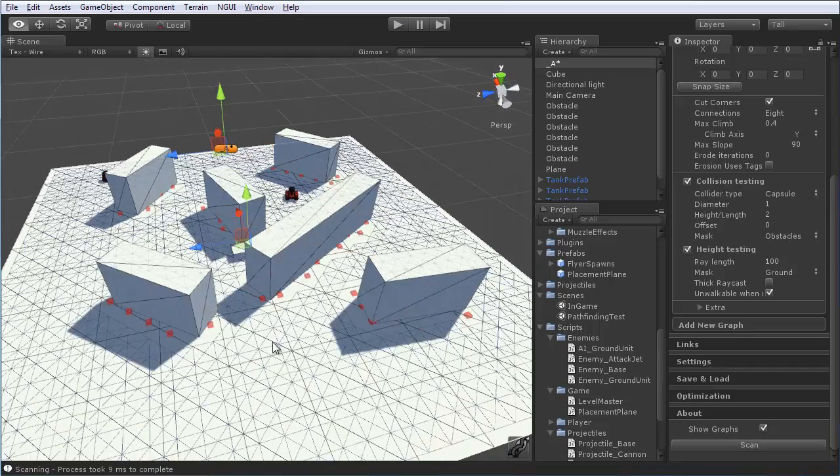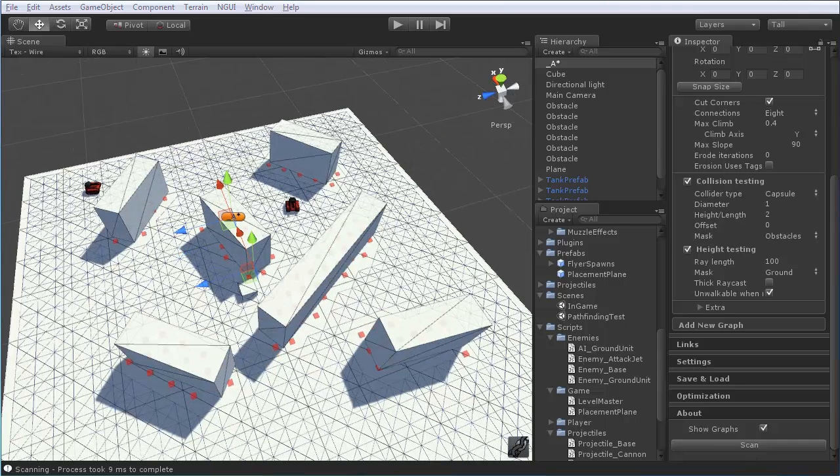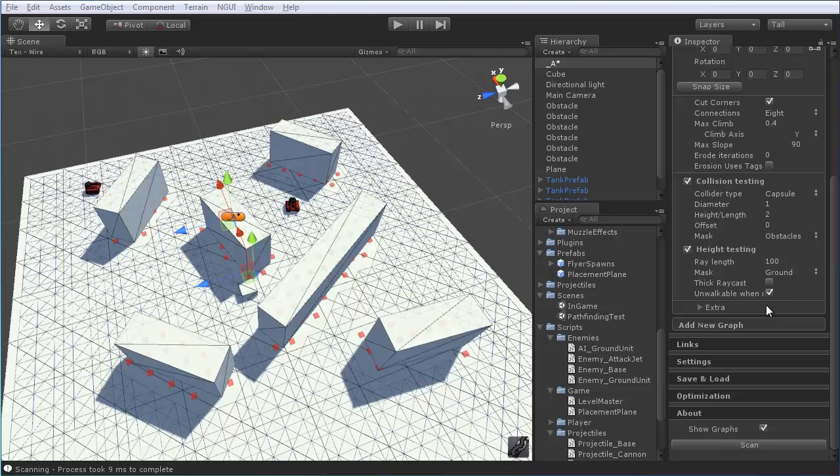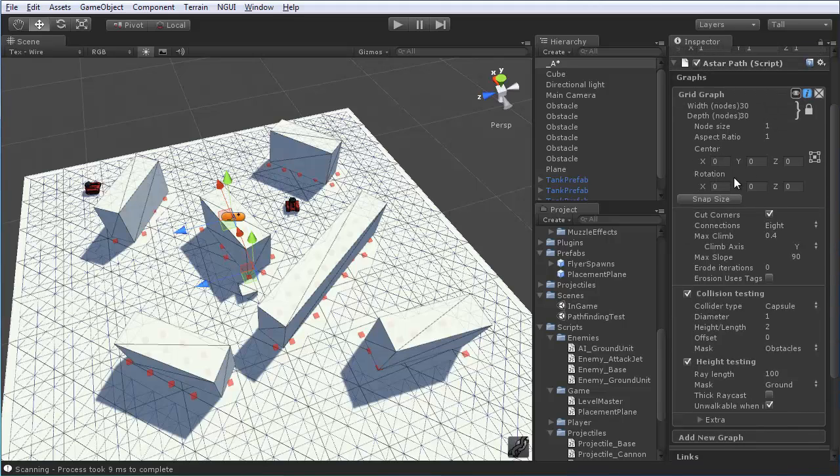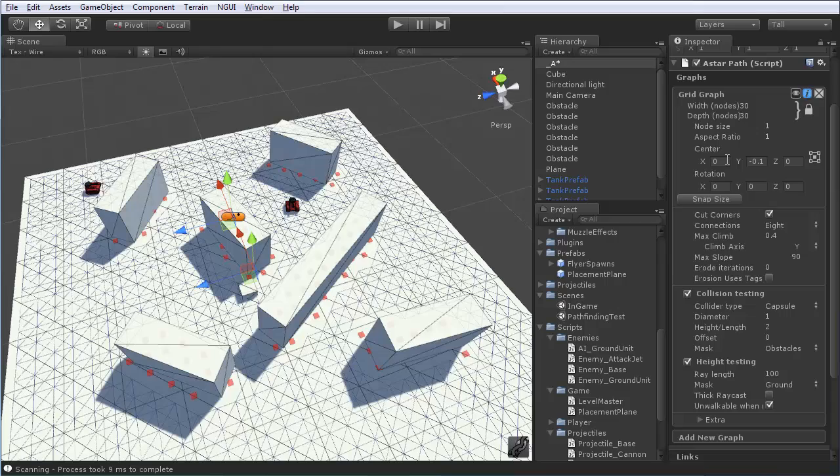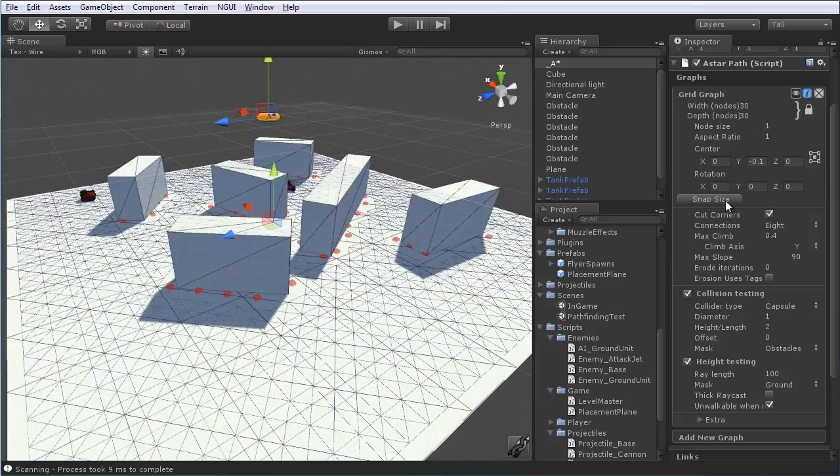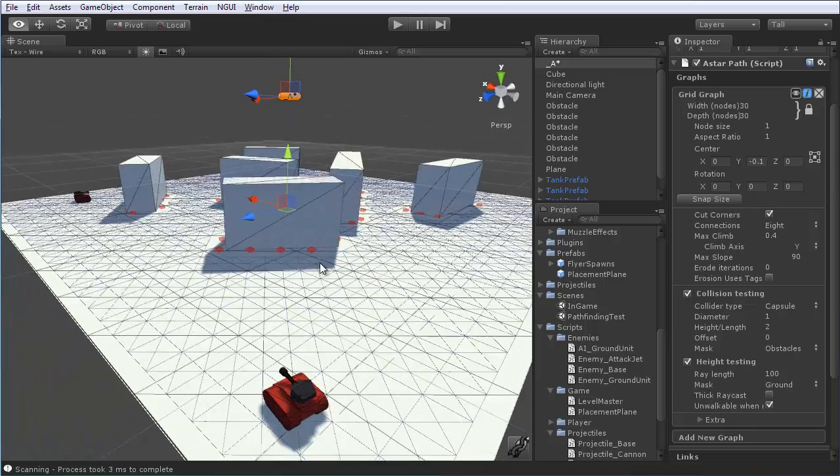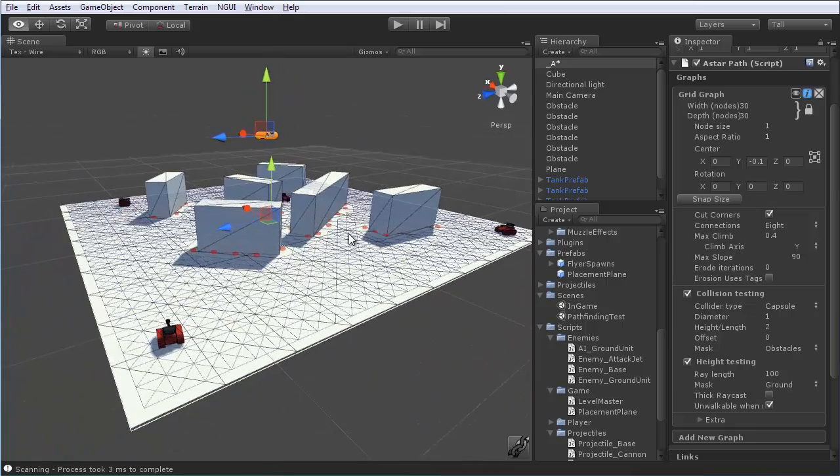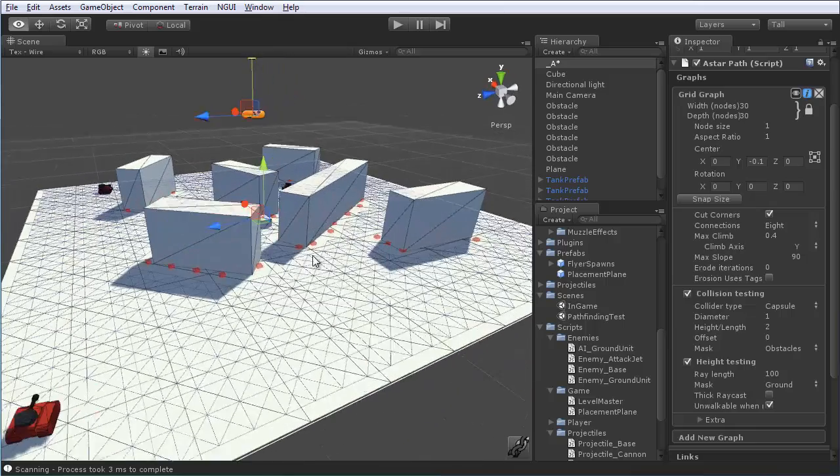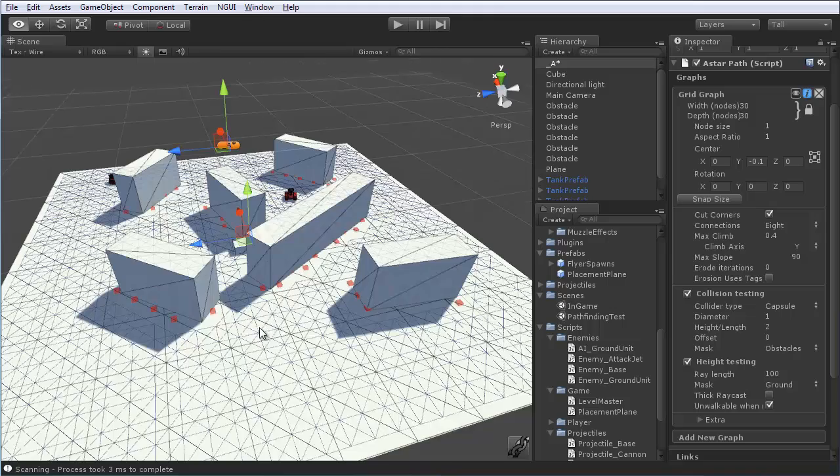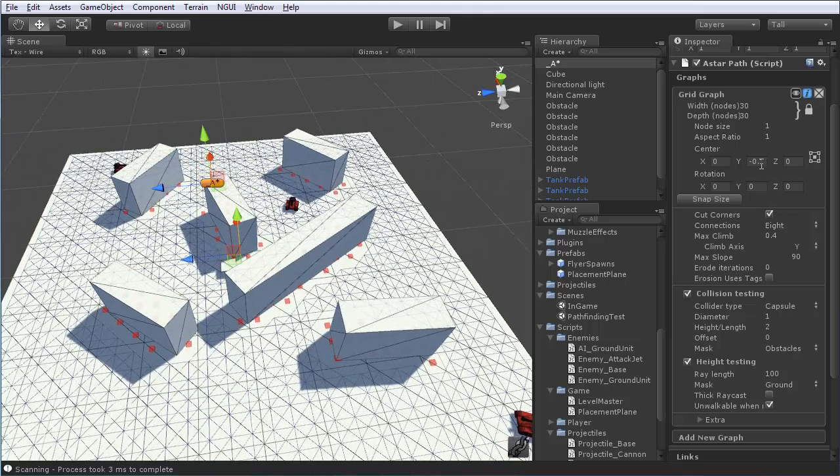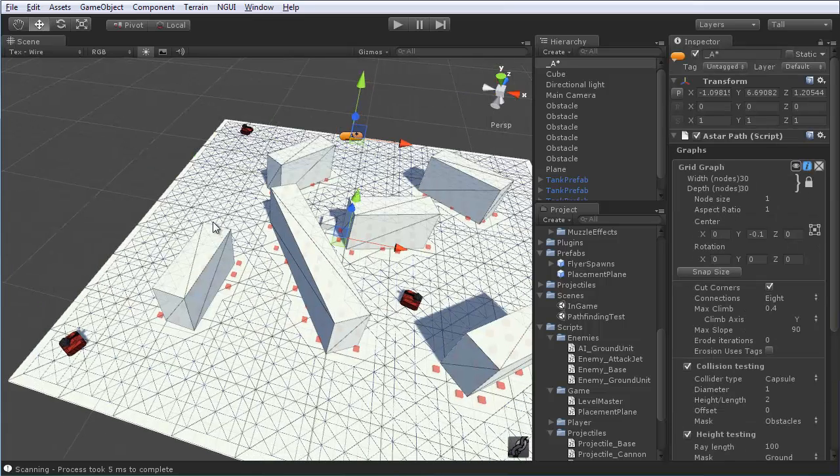And it sets up our graph. One last thing that the documentation recommends is to set your center at negative 0.1. Just bring the graph up a tiny bit. You can click snap size once again, I believe, just in case. And, apparently, that just makes sure that you don't have some ray casting errors and such, if it's at exactly the same 0, 0 as the ground. So, that can help. So, make sure that your y is at negative 0.1.